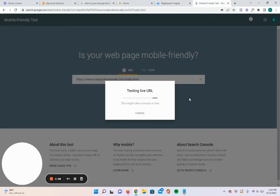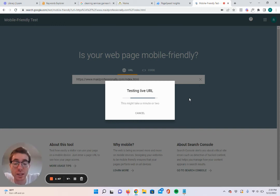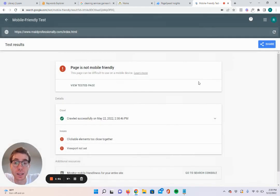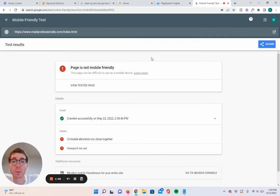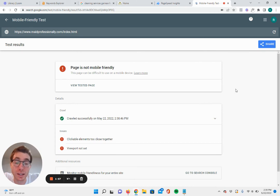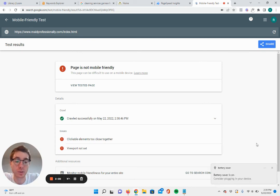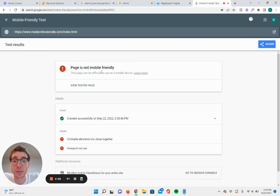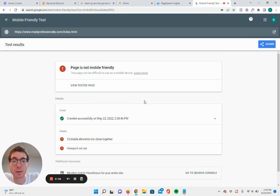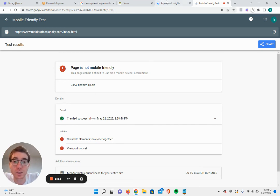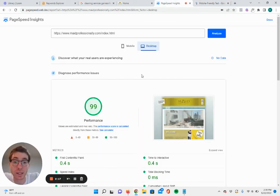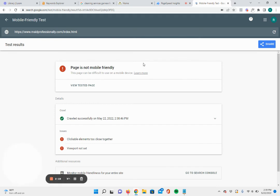Google also released an update last April, in April 2021, putting an emphasis on having mobile friendly websites just because of the sheer amount of people or the increase in the amount of people that are using mobile to search. But here you can see their page is not mobile friendly. They tell you what the issues are. So those are pretty easy to fix. You're definitely going to want to have a mobile friendly website if you want to rank. So you want to make sure your page loads well and you want to make sure your page is mobile friendly.